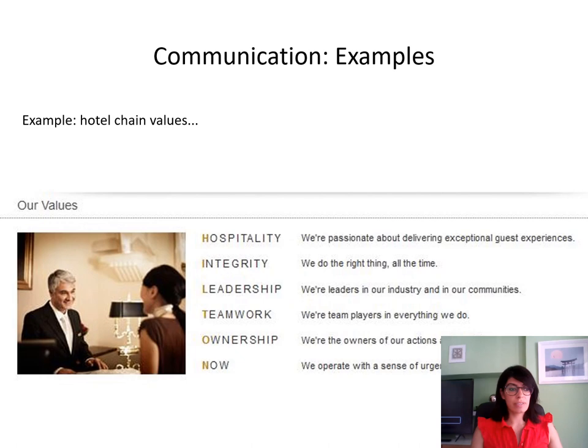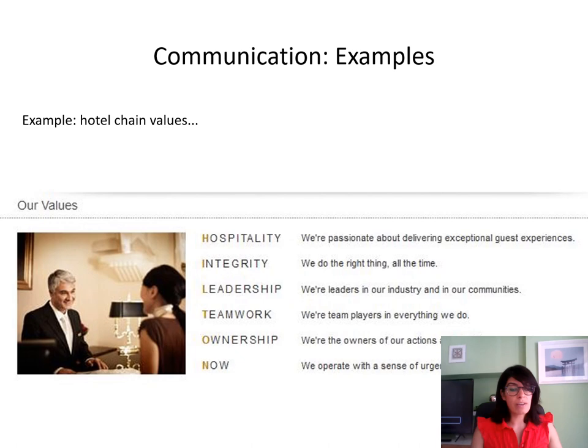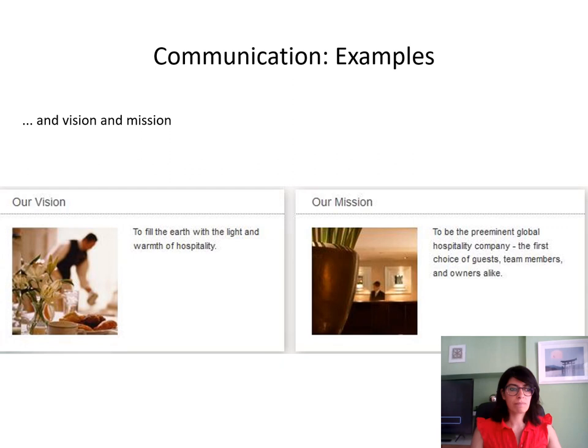Let's now look at an example of a value statement. This is a hotel chain and they have six key values. The first is hospitality — they're passionate about delivering exceptional guest experiences. The next is integrity — they do the right thing all the time. The next is leadership — they are leaders in their industry and communities. The next is teamwork — they are team players in everything they do. Then ownership — they are owners of their actions. And finally, their value is 'now' — they operate with a sense of urgency. How do you think values like this are applied in an organisation?